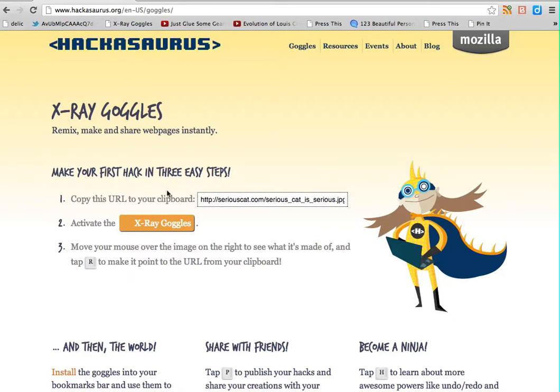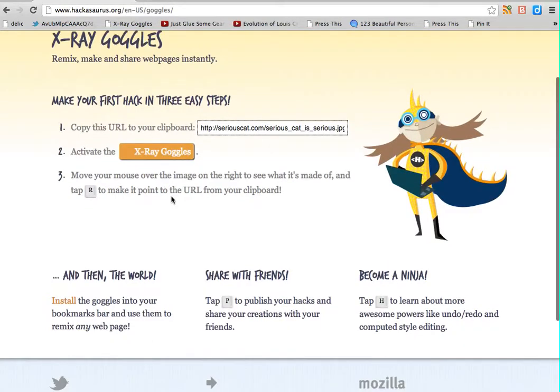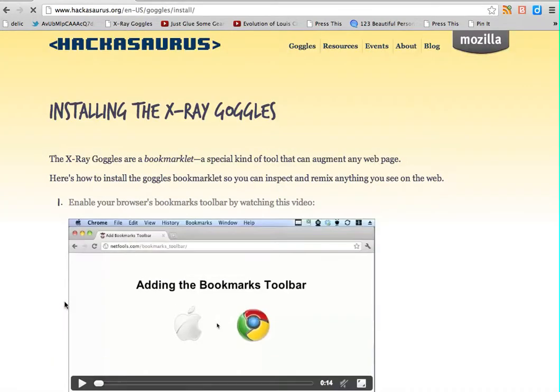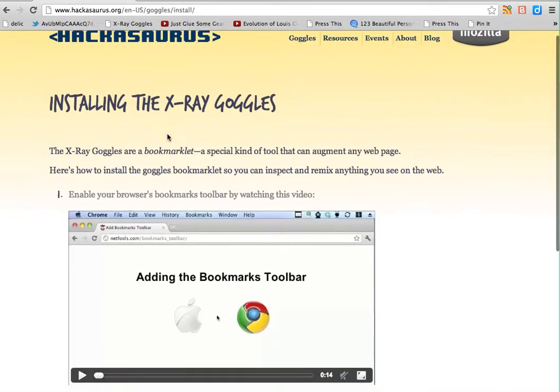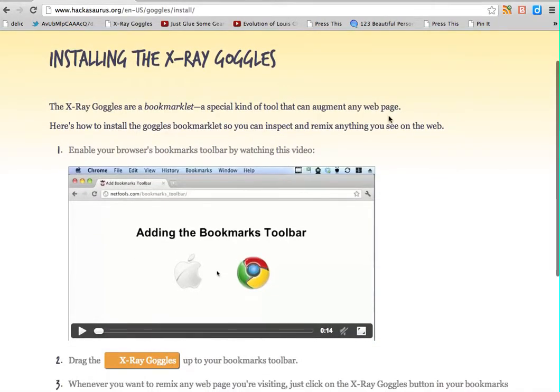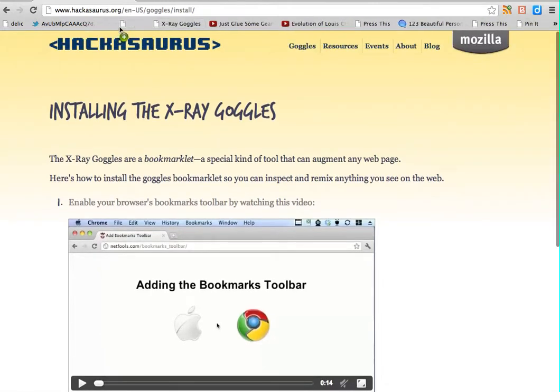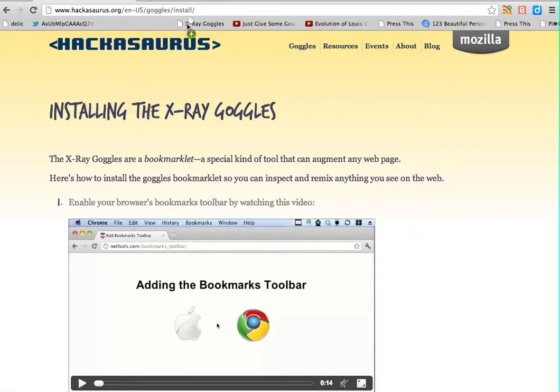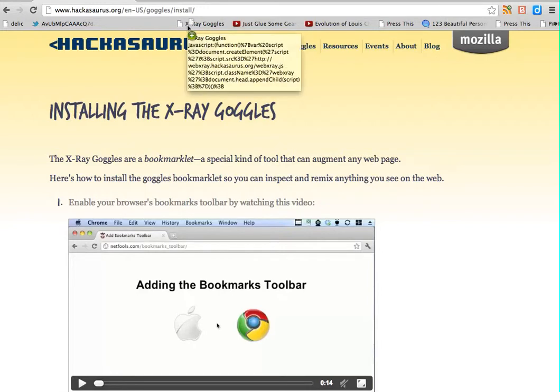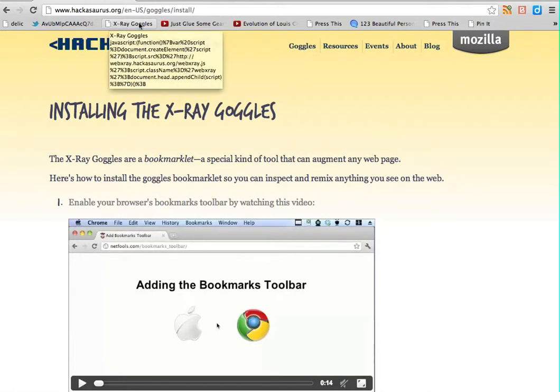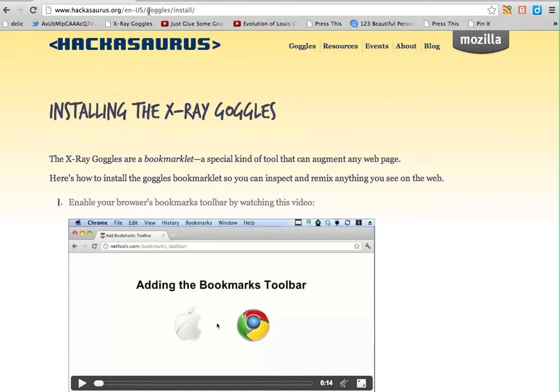Basically what you want to do is install what's called a bookmarklet into your browser that allows you to use Hackasaurus on any website. So I'm going to go ahead and click this install button, which gives me instructions about how to add this bookmarklet to my bookmark toolbar. But I know that for what I want to do, I just want to drag this right up here. I already have it actually in my bookmark bar. It says X-ray Goggles, and that creates a little bookmarklet for me right in my browser.